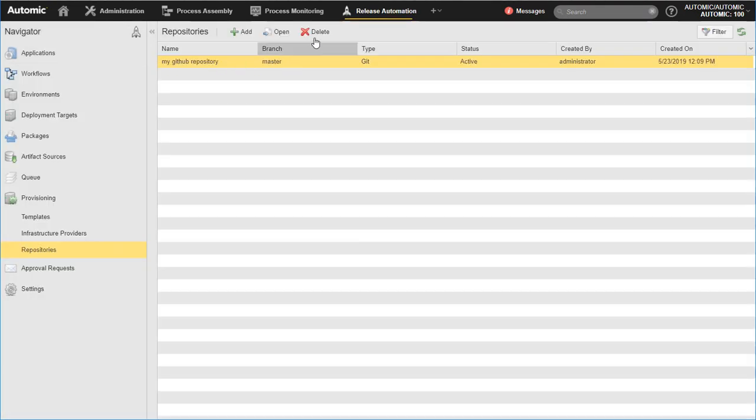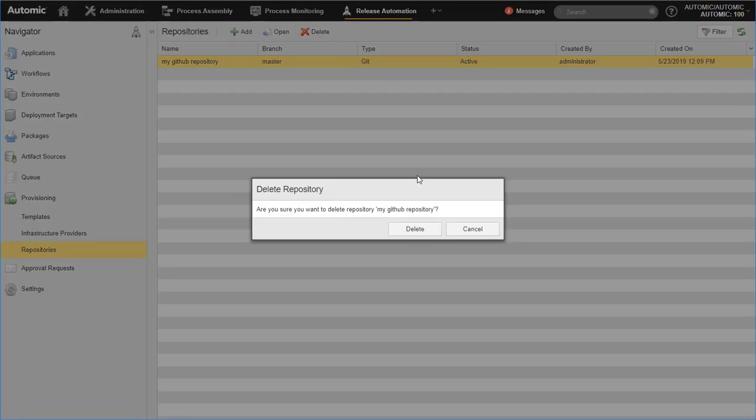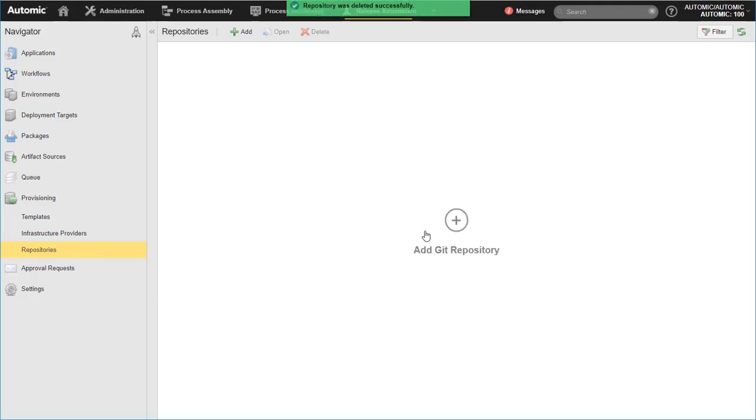To delete a repository, select it and click on the Delete button. You cannot delete a repository if it contains templates associated with an existing infrastructure.